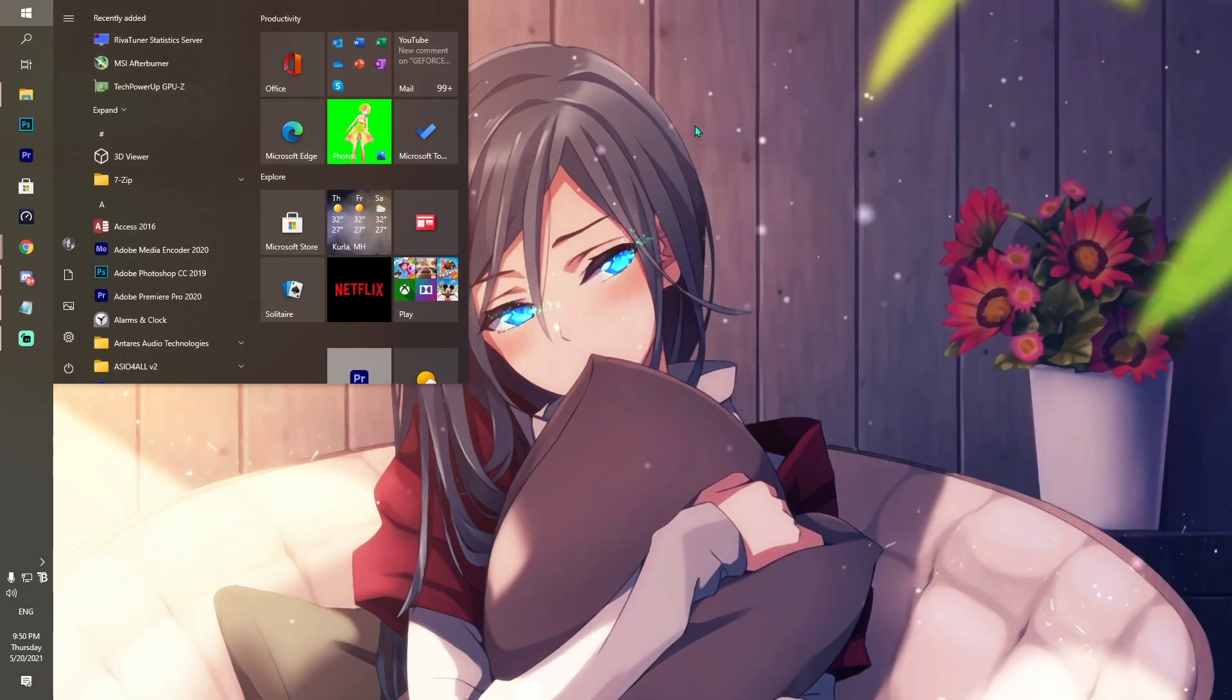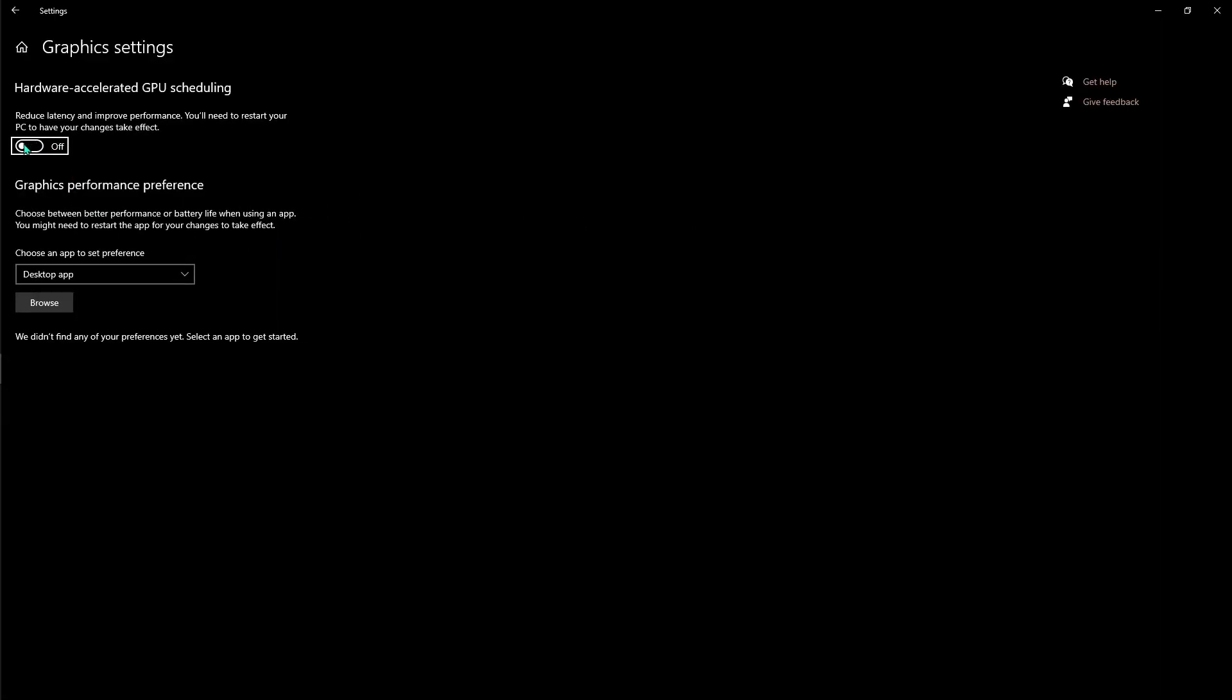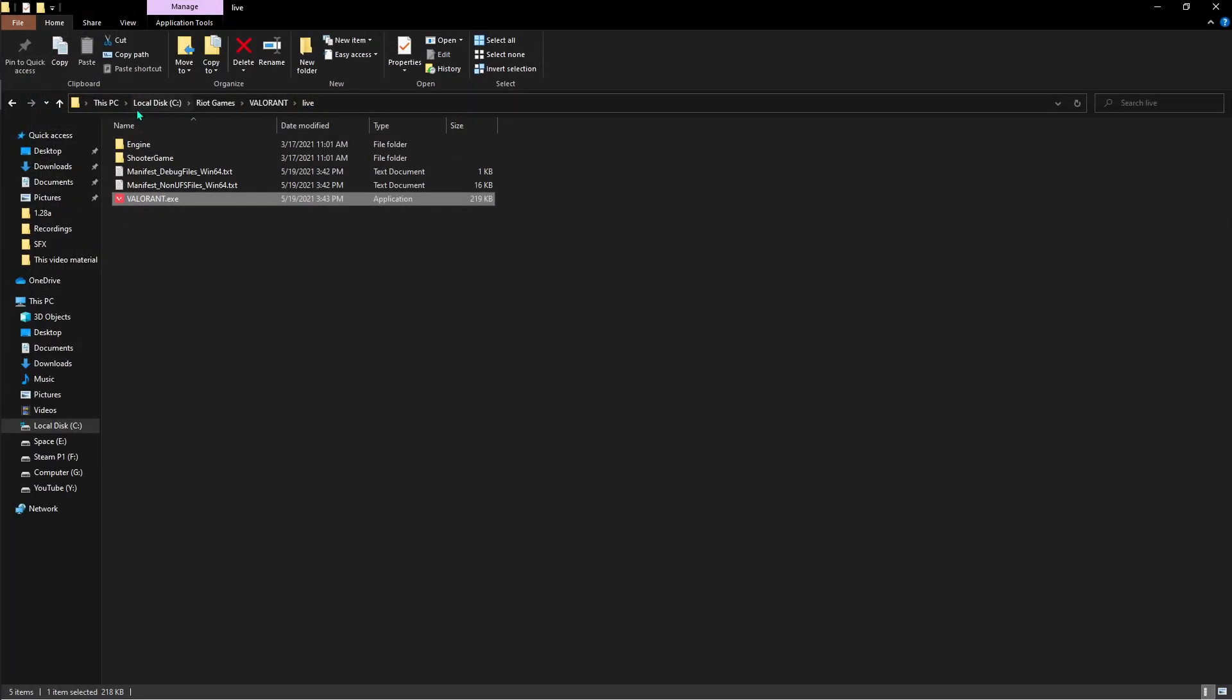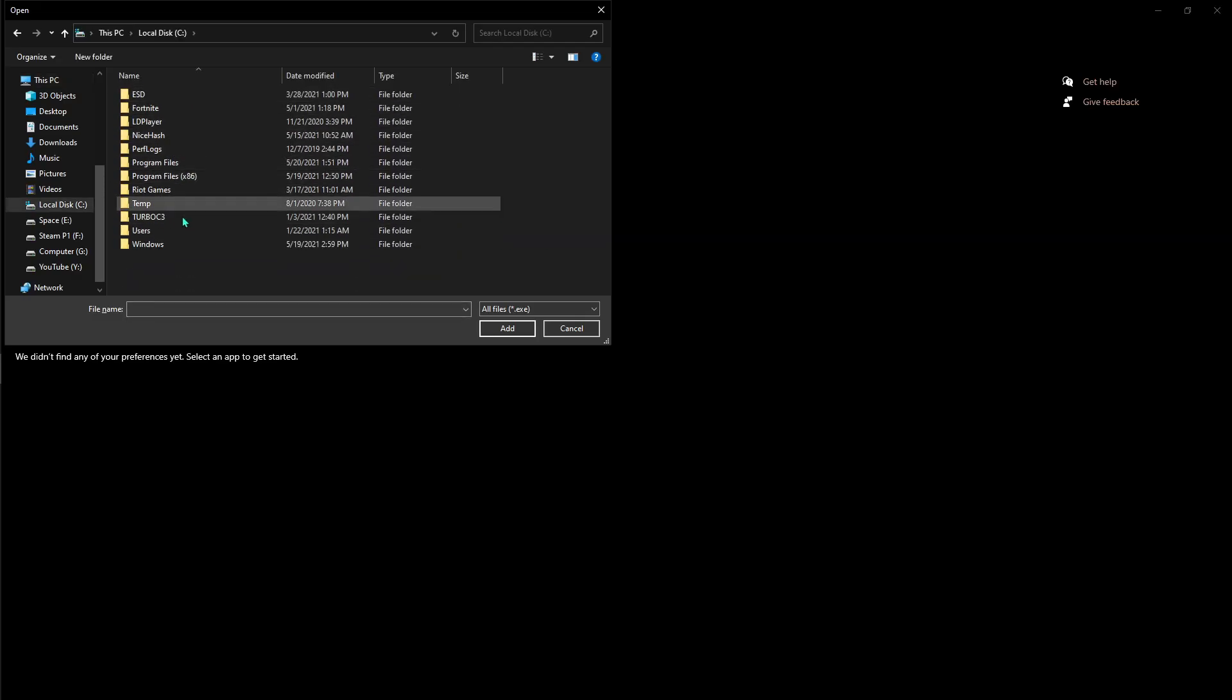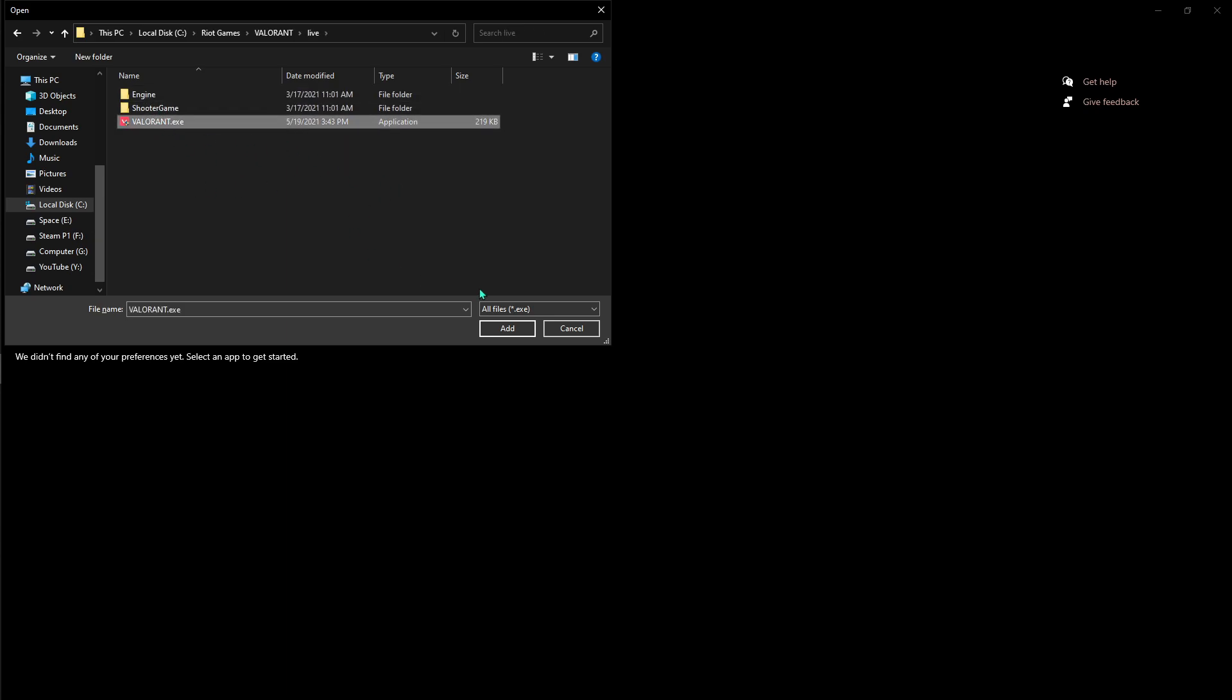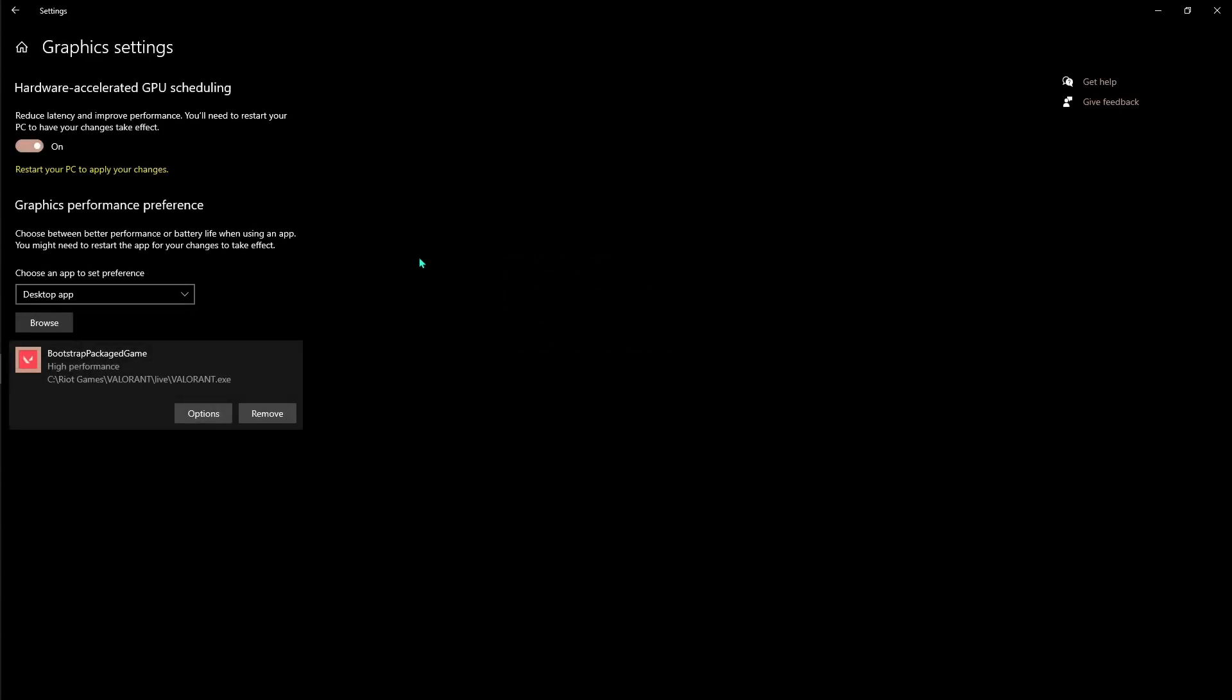Next step is you have to search for graphics settings and over there you have to turn it on. It will ask you to restart your PC so you just do it. Then go to Browse and then go to the folder you saved Valorant in. For me it's Local Disk C, Riot Games, Valorant, Live, and this is the game. You just have to hit Add. Once you are here, hit Options and then go to High Performance and hit Save. Once you're done with that, you have given a higher performance balance to Valorant.